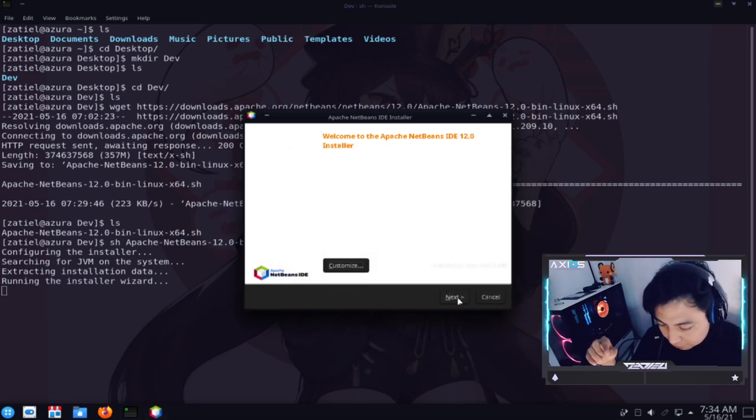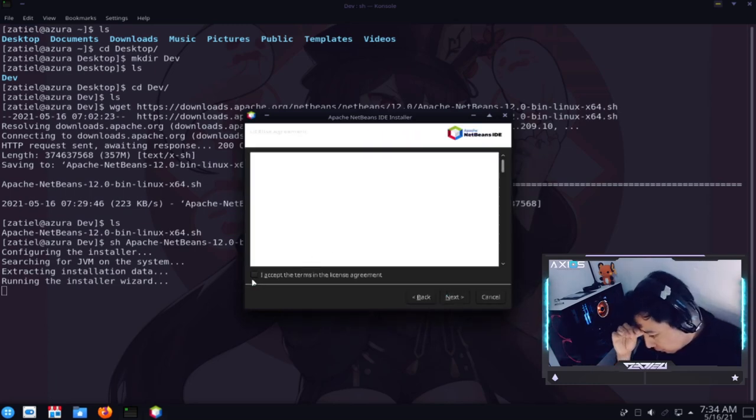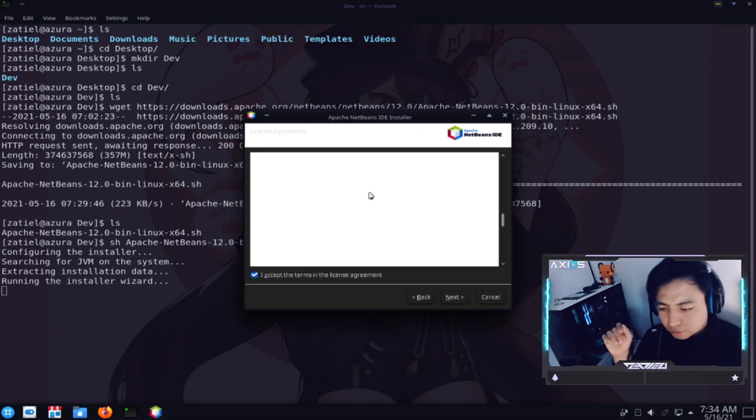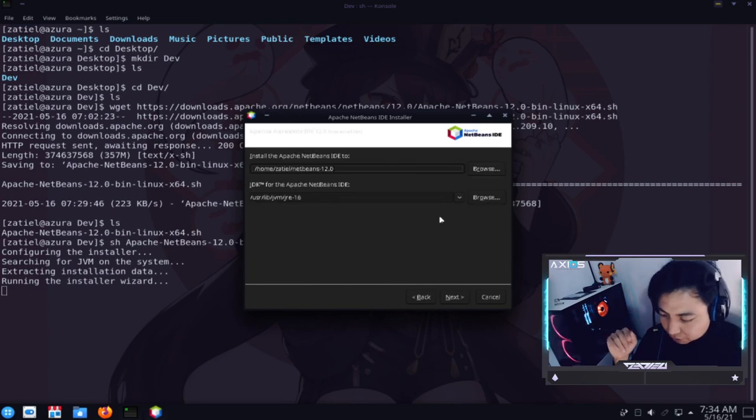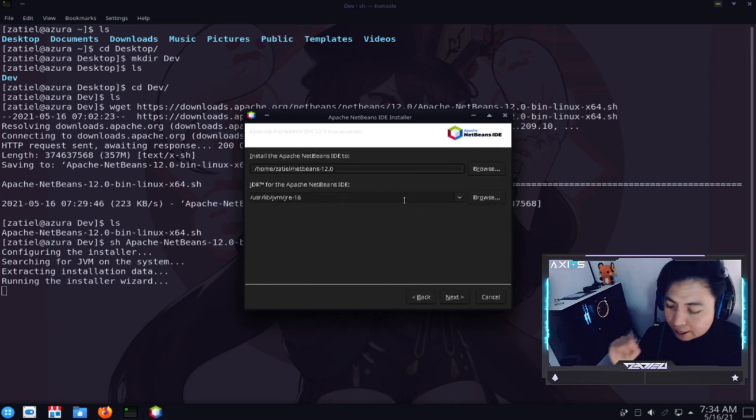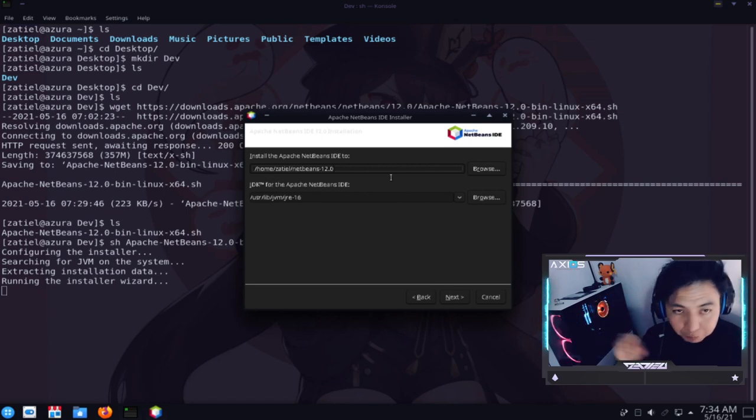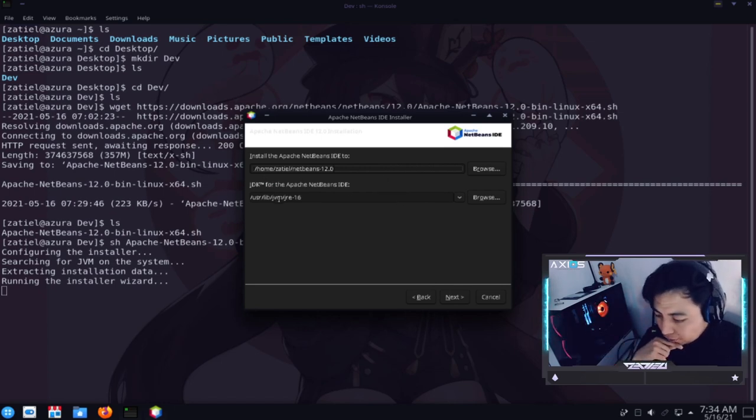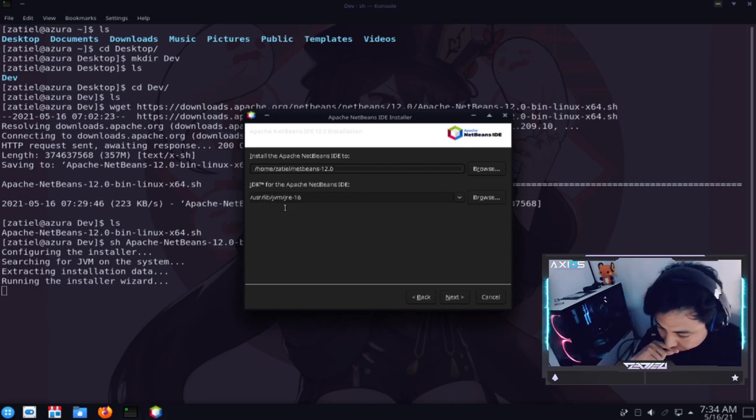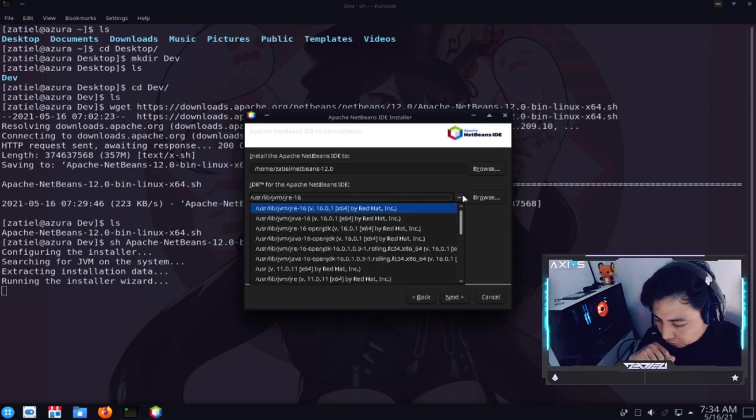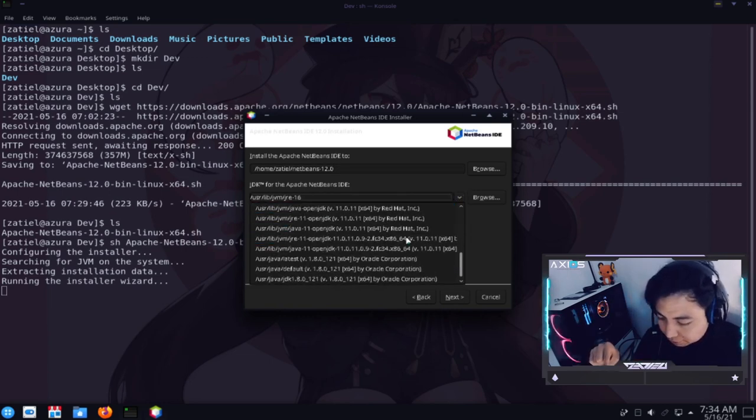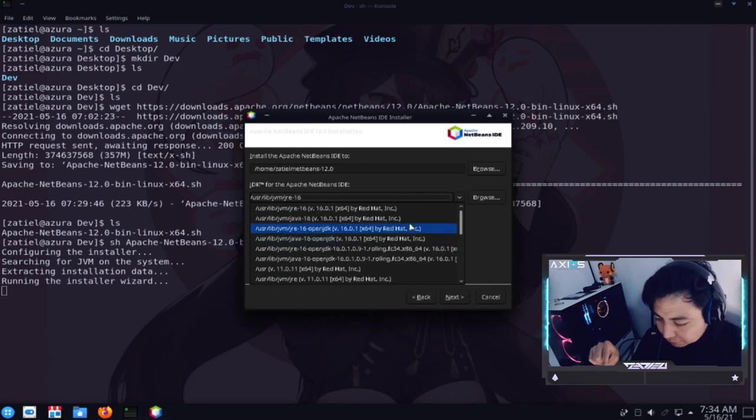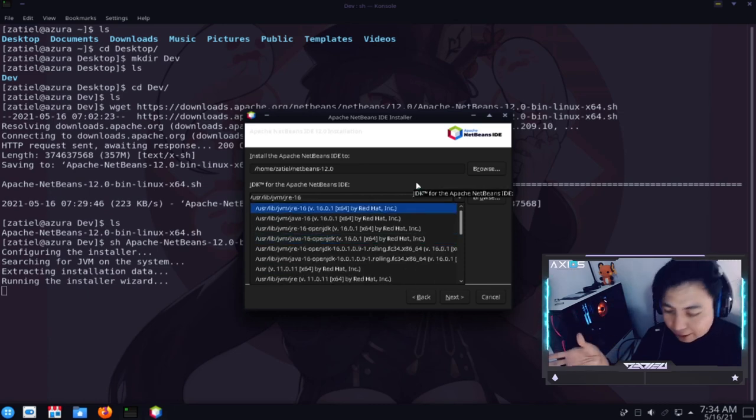Y ya nada más le daríamos en next. Vamos a aceptar los términos de uso y condición. Que generalmente son. Pues porque contiene uno que otro paquete. Por ahí medio privativo. Y le damos en siguiente. Ahora. Aquí llegamos a un punto bastante crucial. Aquí la ruta la dejamos por defecto. Y aquí nos dice que. Que versión de JDK. Para Apache. Que queremos utilizar. Si ustedes despliegan este menú. Les va a aparecer todas las versiones. Con las que. O las que tienen instaladas.